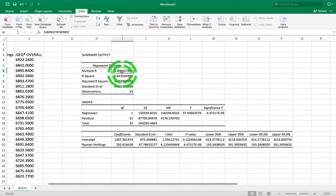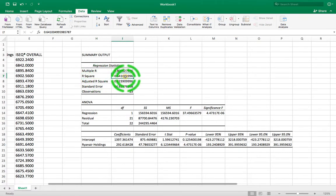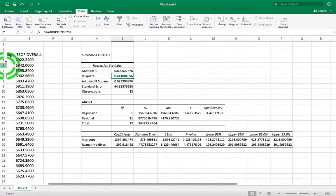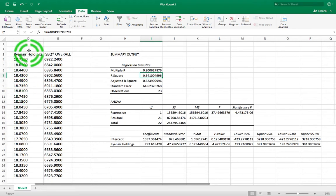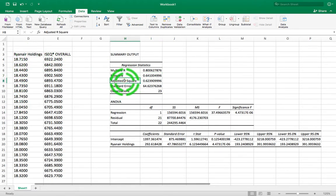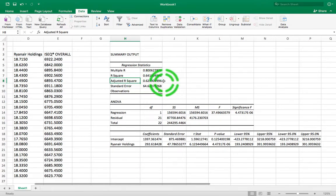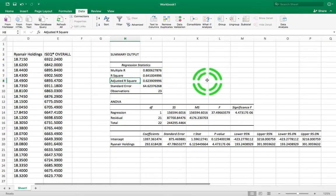You can see that Multiple R is 0.80. Then we have the R-squared value — the coefficient of determination — which is 0.64. Multiplied by 100, that's 64%, which tells us that 64% of the variance in the dependent variable, our ISEQ index scores, can be accounted for through the variance in Ryanair Holdings. The adjusted R-squared we're not interested in here — it's just a slight adjustment for the number of independent variables, so we can ignore it at this stage.